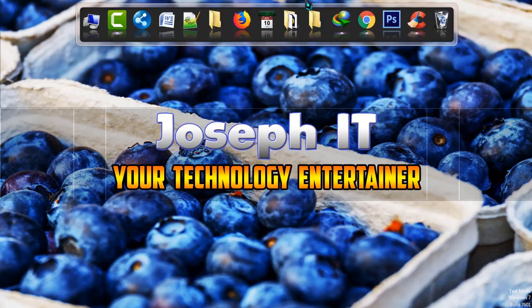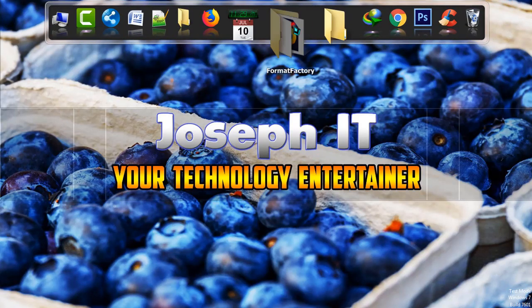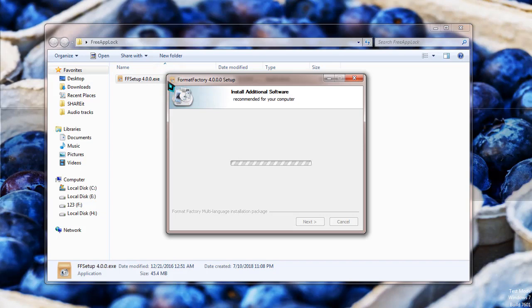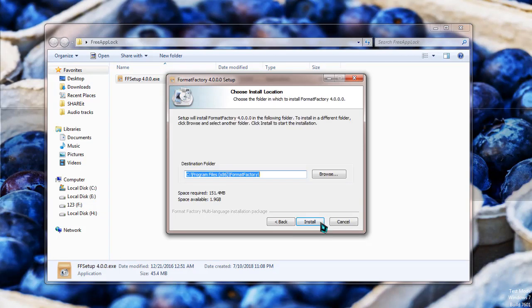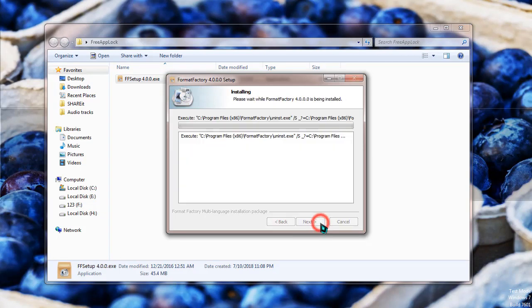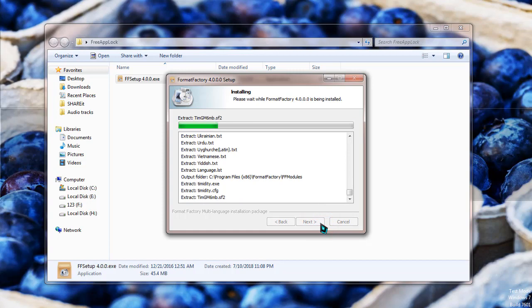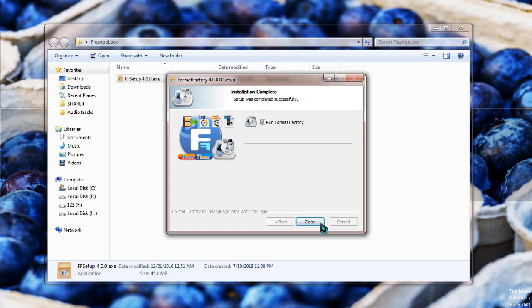The installation has started. We're going to simply click on install, and now it's being installed. Just wait for a while. Okay, it's done.